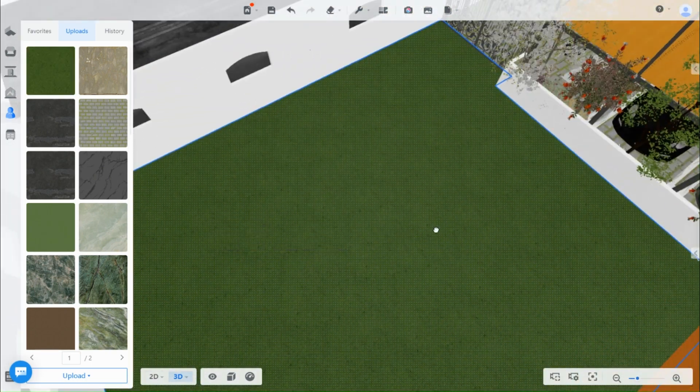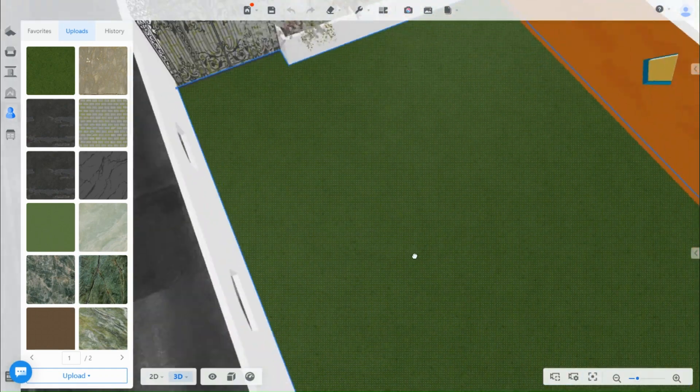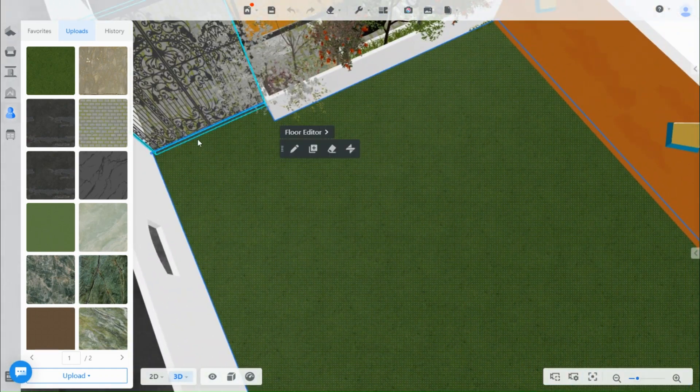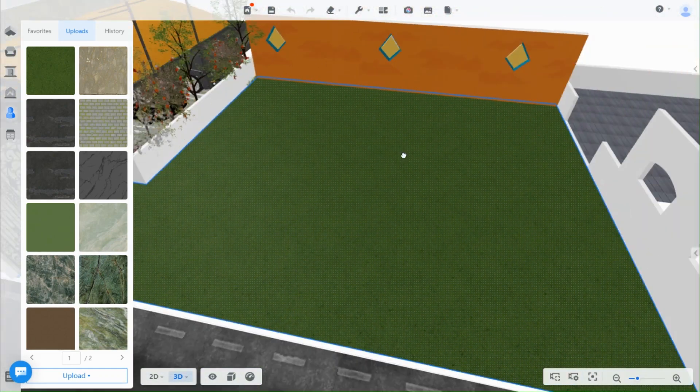Next you can add any decoration you want when it comes to plants, but I will quickly show you what I added to this side of the garden.